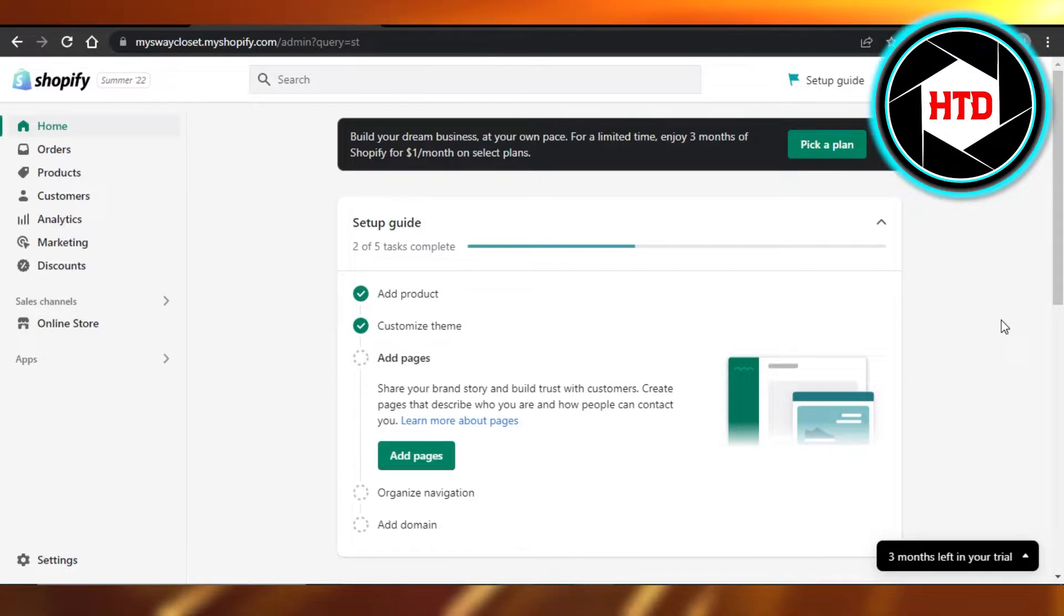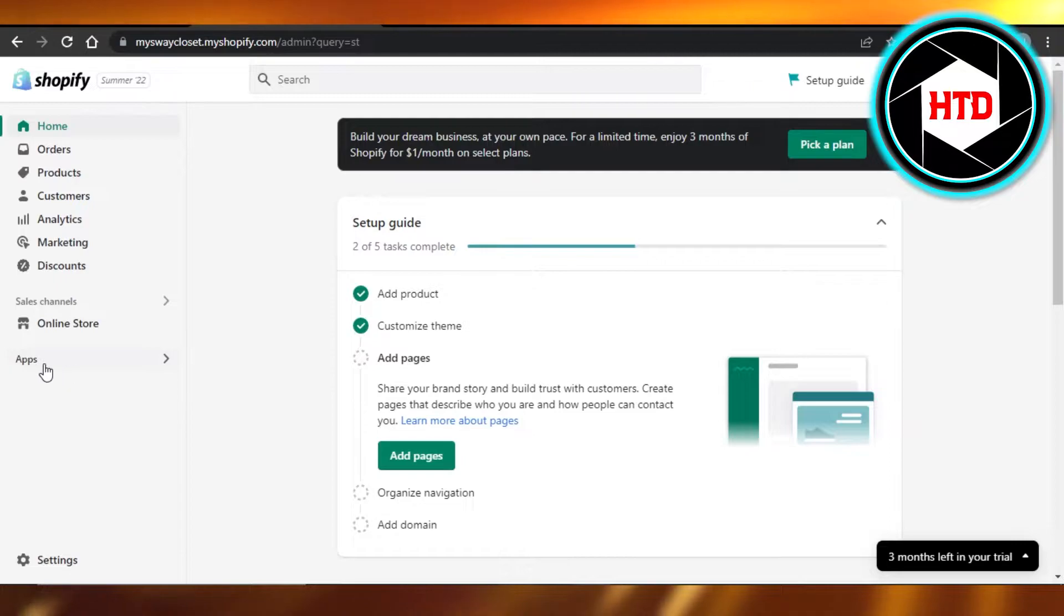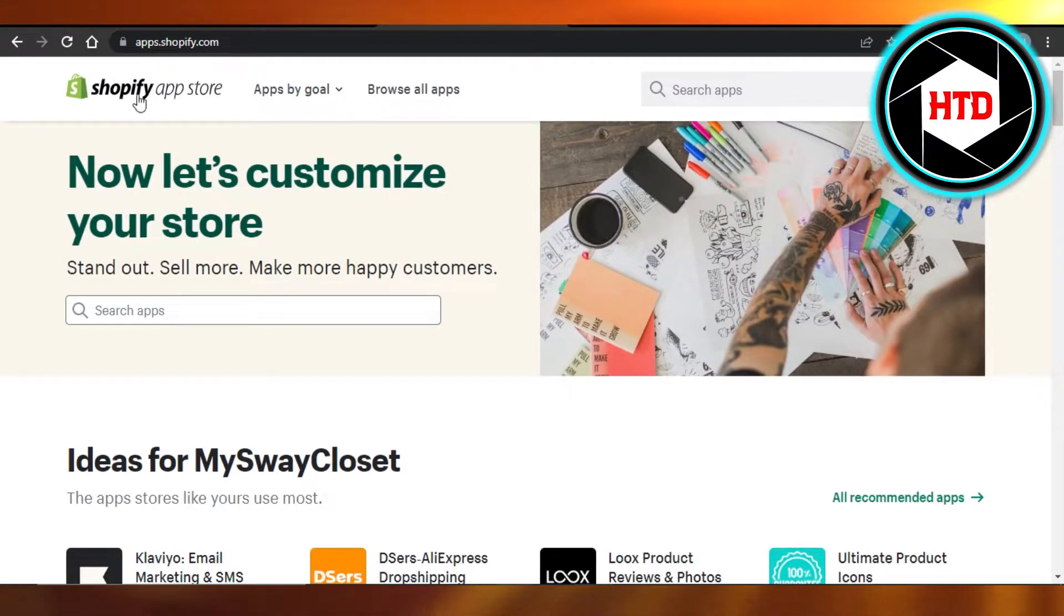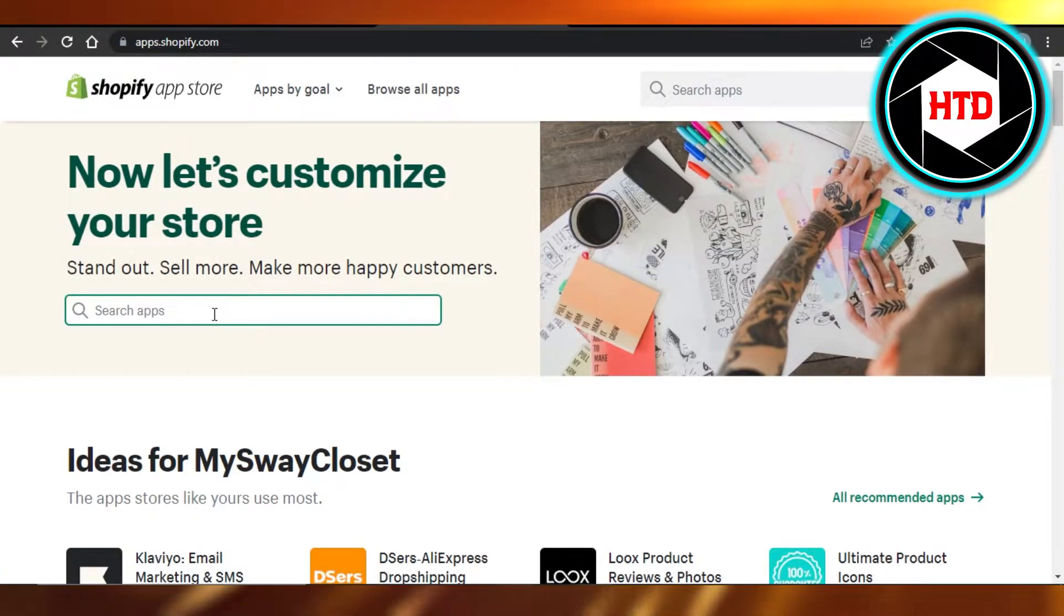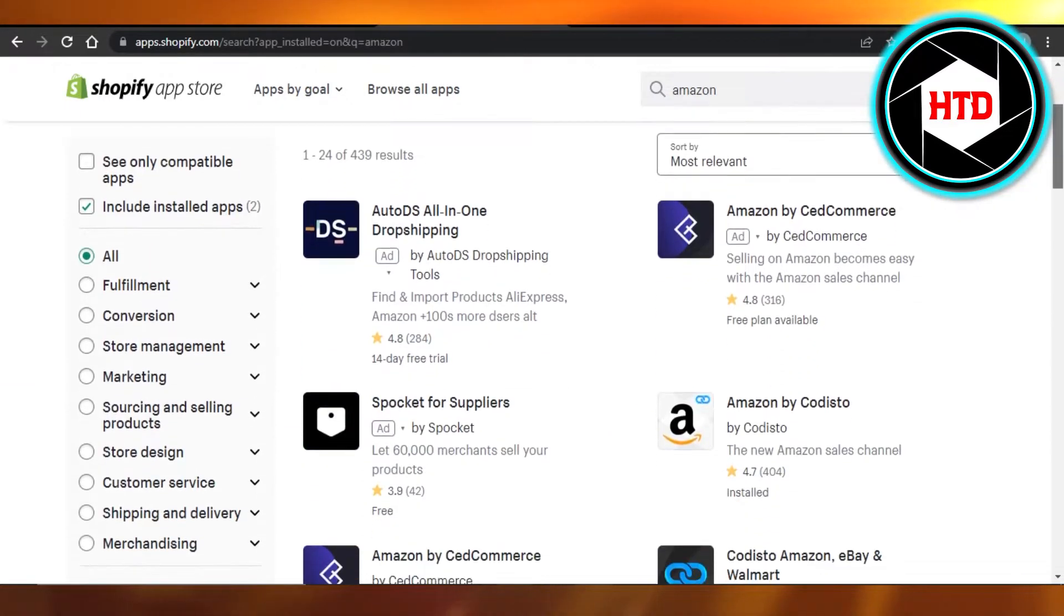You can open up your Shopify store and it will take you to this admin. In order to add Amazon, simply go to the apps and open up your Shopify app store. Here you have to search for Amazon.